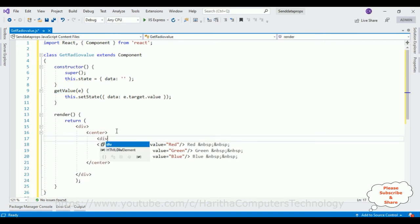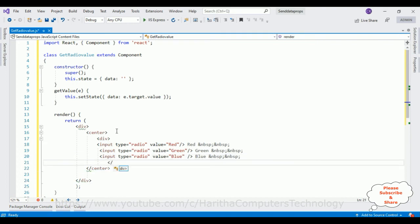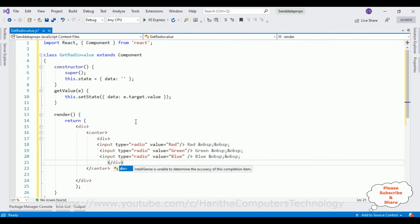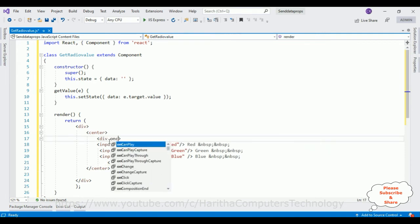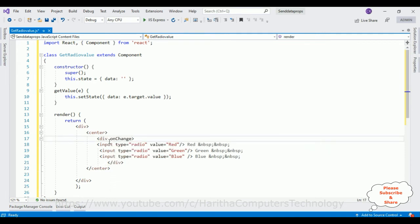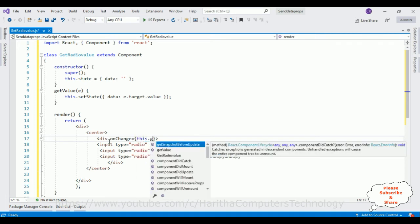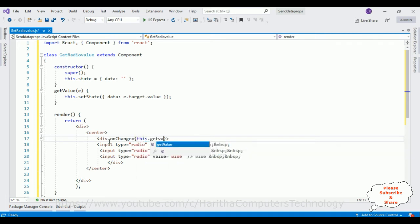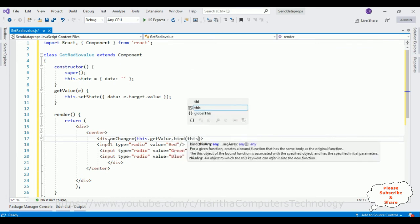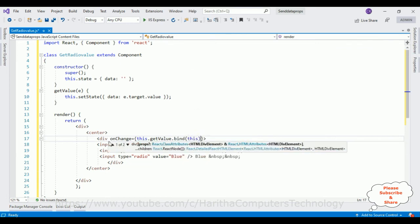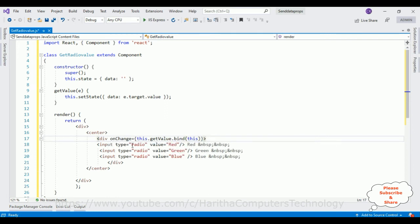Div element, div element, div element. Now inside this div I am adding onChange event equals to this.getValue.bind(this).